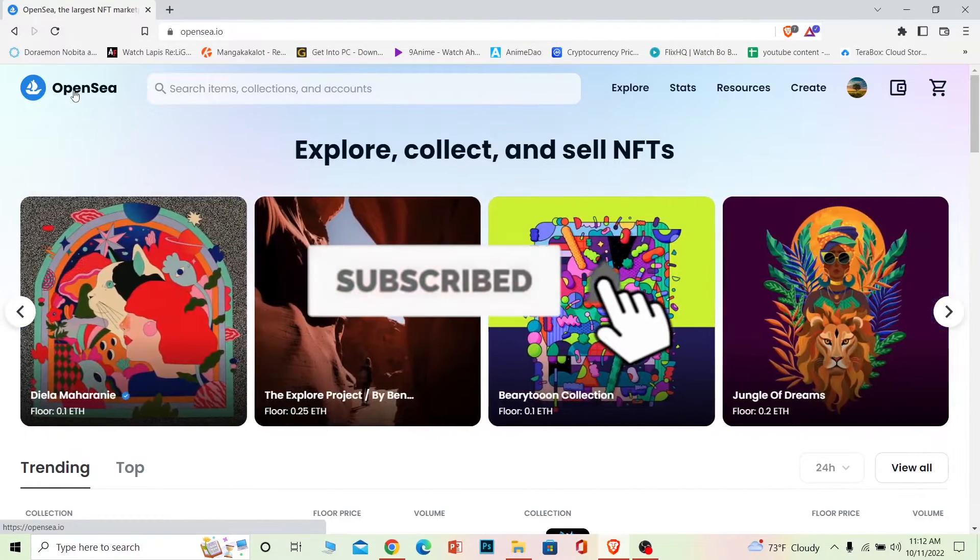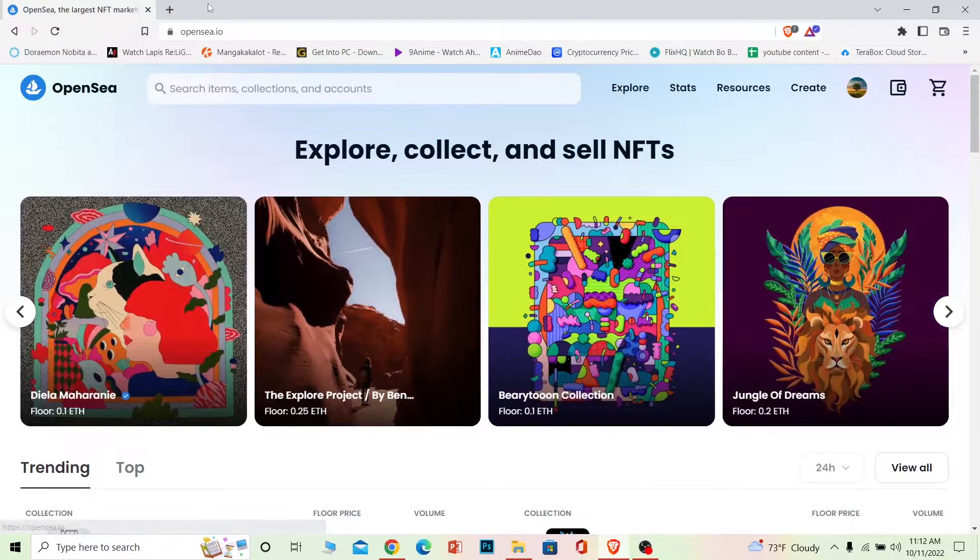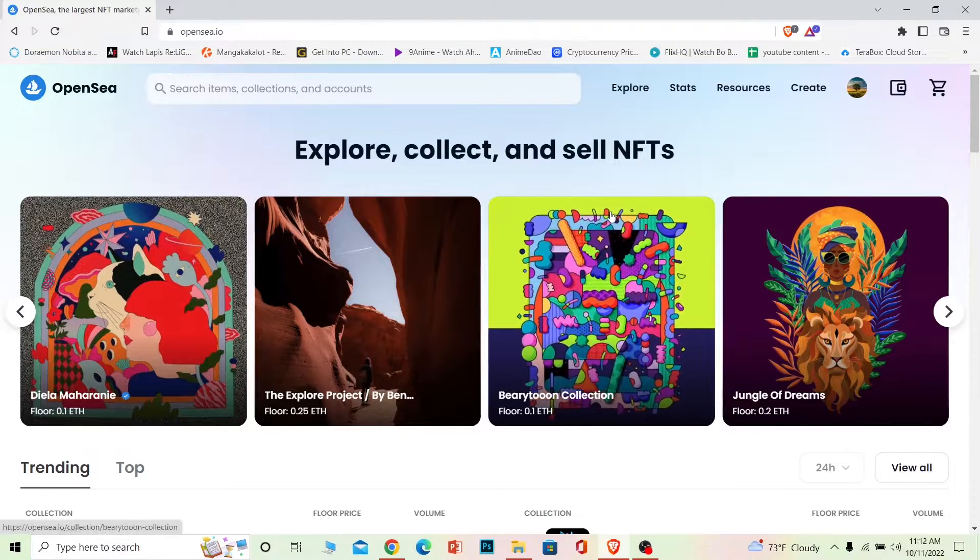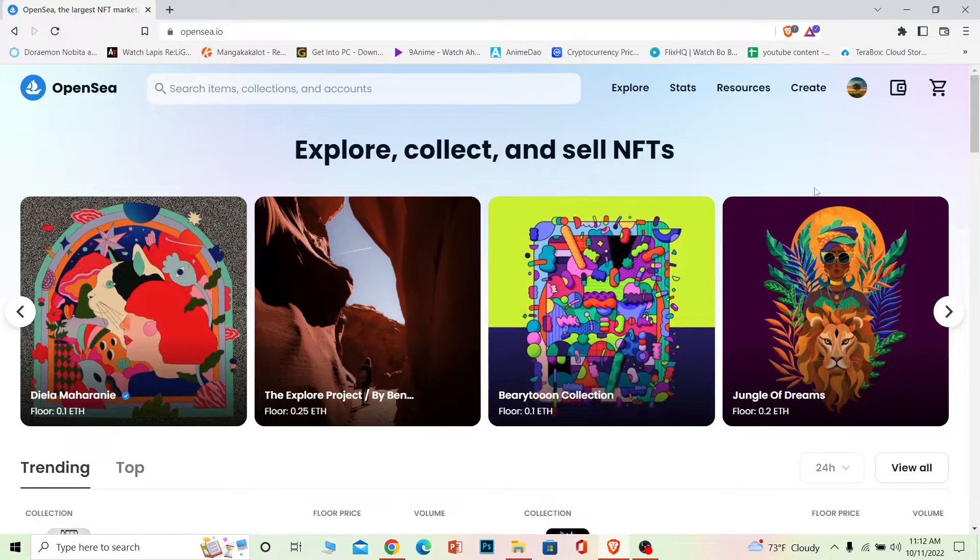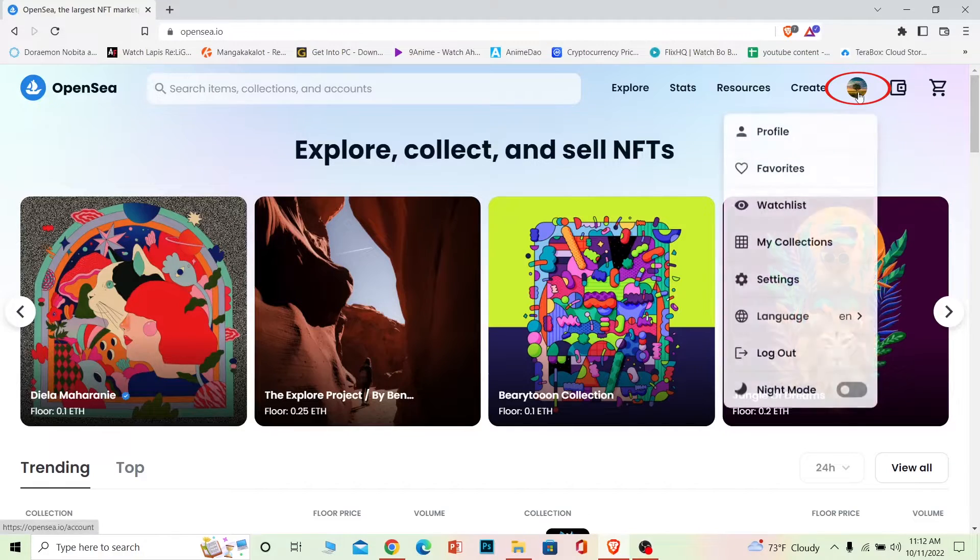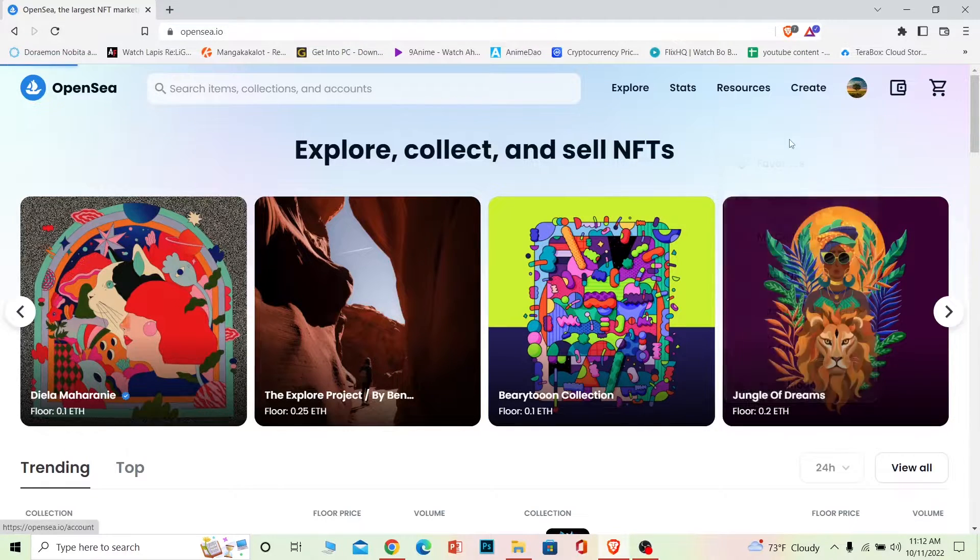Let's move on. First step, you want to go to OpenSea.io, connect your wallet. Once you do that, you want to hover your mouse on top of your profile picture and click on your profile.